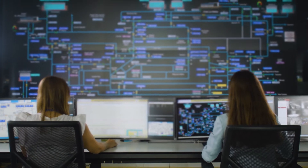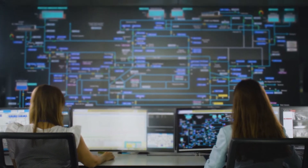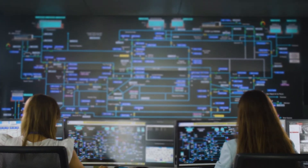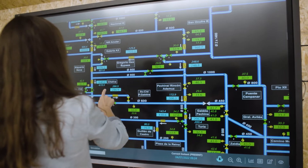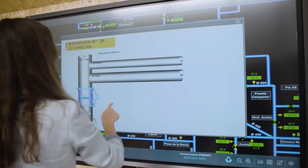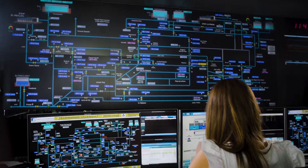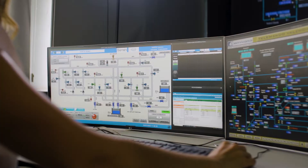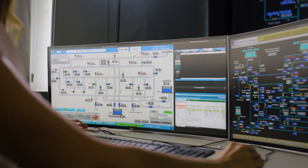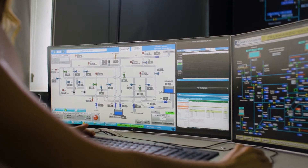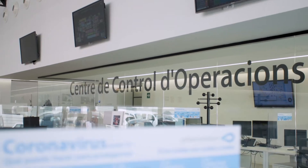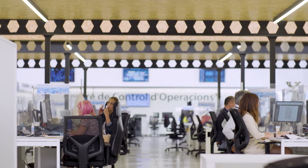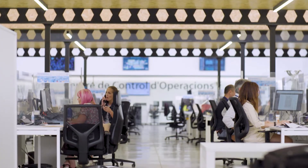Digital twins are advanced systems that support decision-making in network operations. The simulation of network behavior in a range of different scenarios helps utilities to carry out complex tasks with maximum efficiency. In democratizing knowledge, it is easier for different teams to participate in operations.